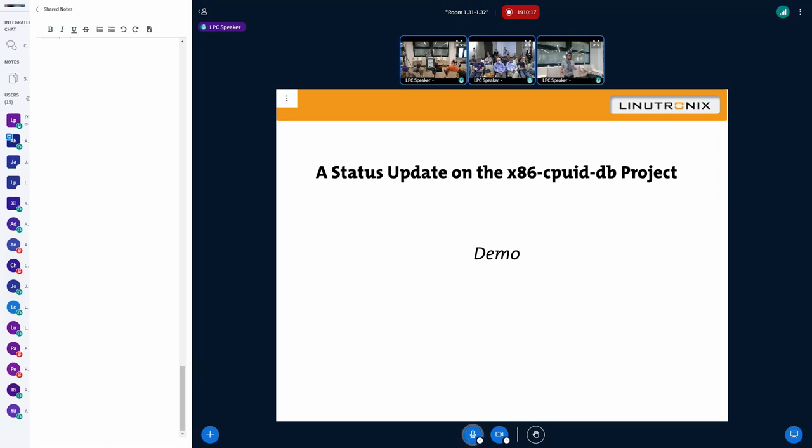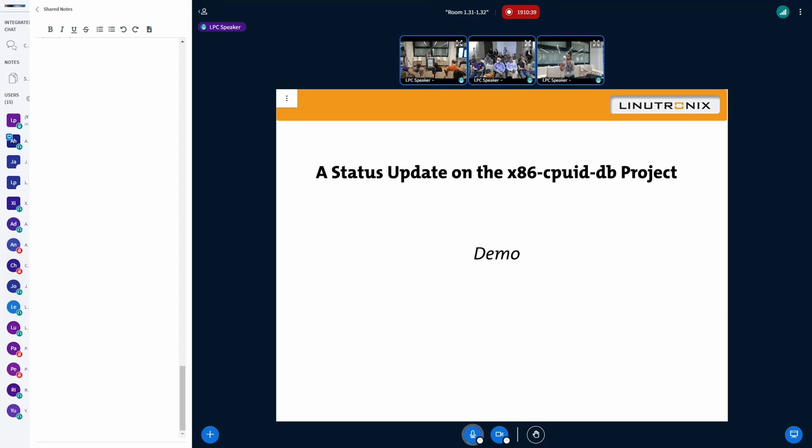In place of the demo now, what is the x86 CPU ID database project? It is a collection of XML files of all the CPU ID bits that are known so far, including all the security relevant bits. We take these XML files and we have multiple transformers to generate data in multiple formats. One of them, for example, is a CSV file, and in that CSV file we use it for the kernel KCPU ID utility. This was the first use case.